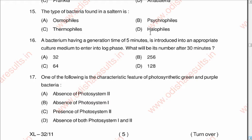Question number fifteen: The type of bacteria found in a salt lake is A: osmophile, B: psychrophile, C: thermophile, D: halophile. The correct answer is D: halophile.